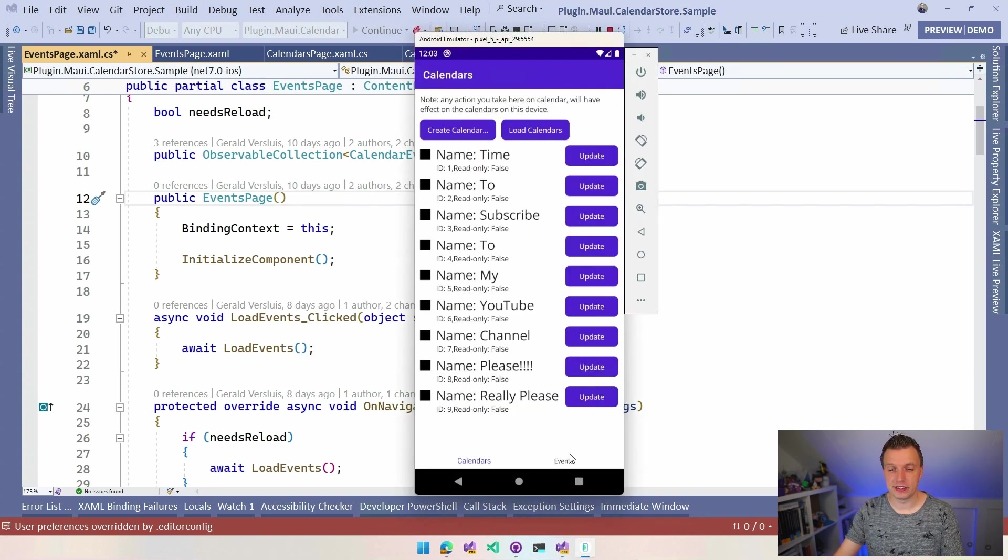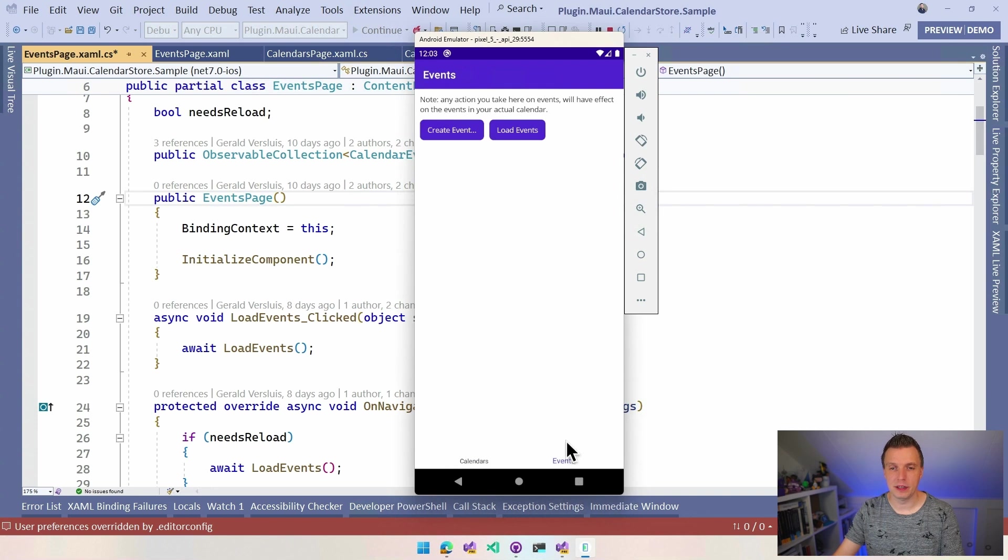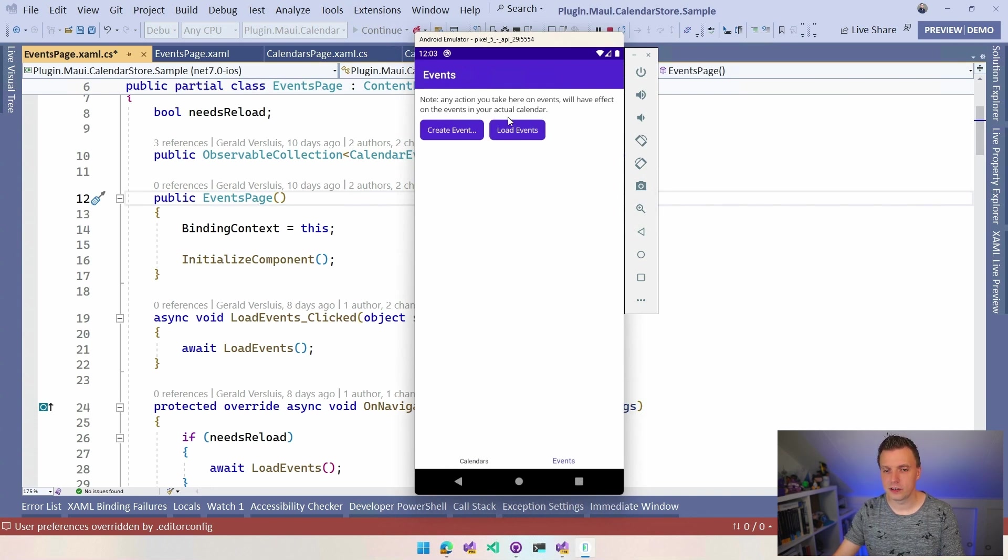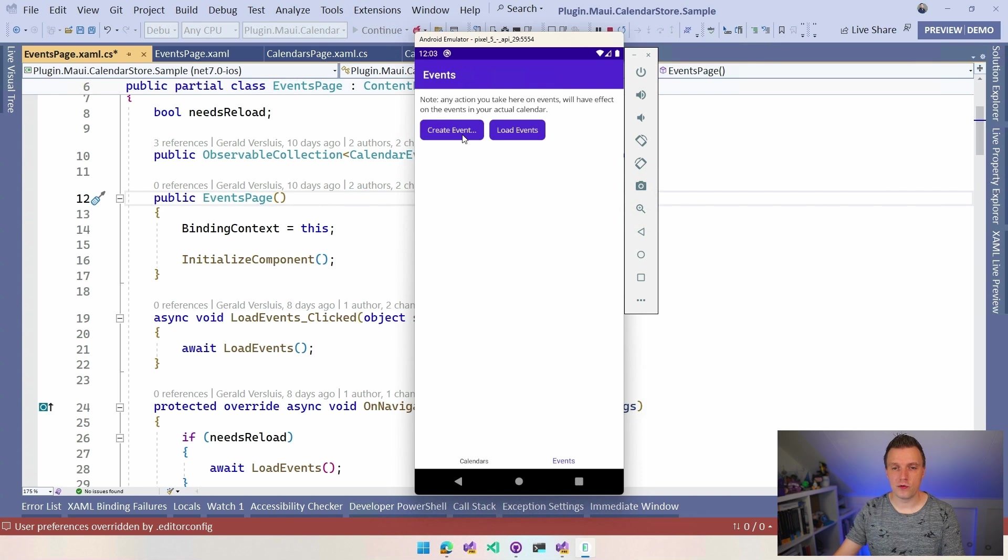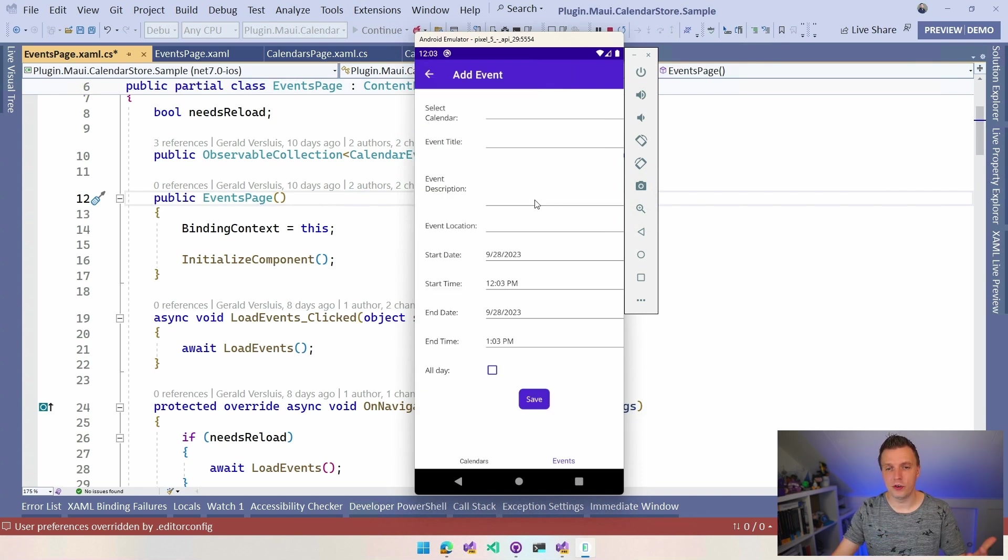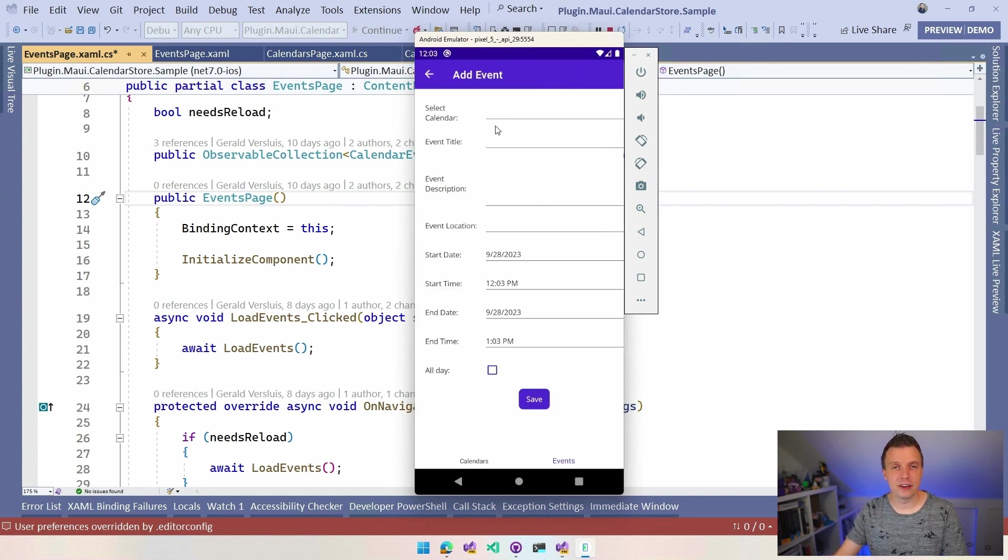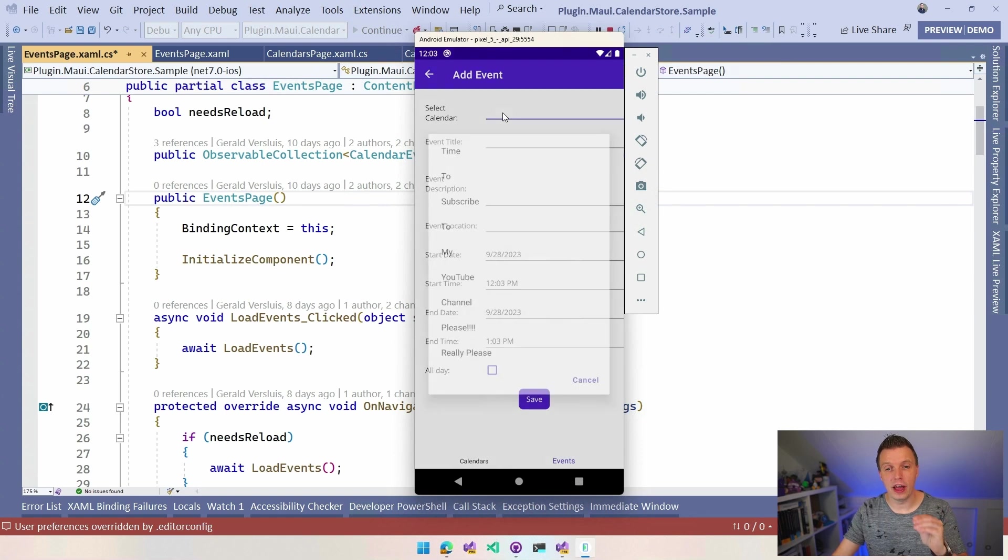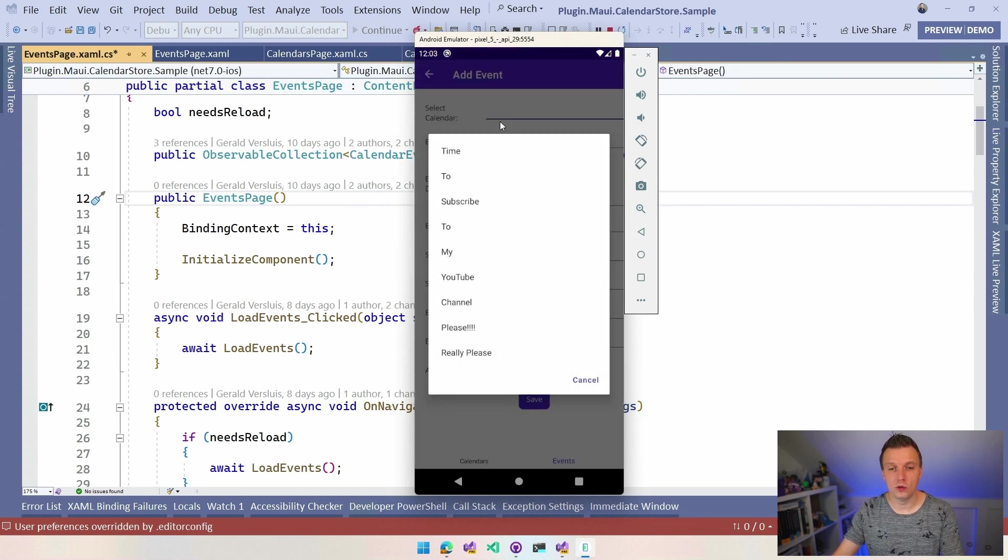I also need some icons maybe. I can do Load Events. I'm not sure if there's actually in here something. No, not yet. So I can create an event and it will come up with a little Create form. Select the calendar that I want to add this event to.